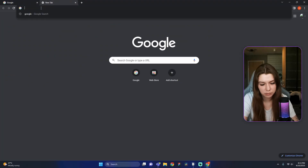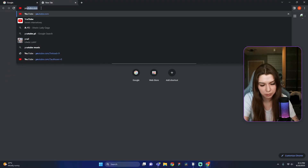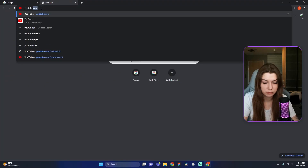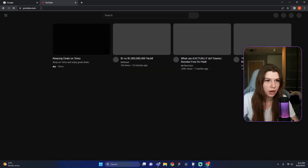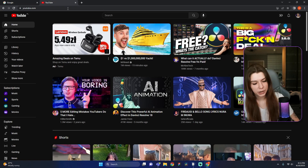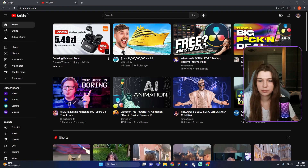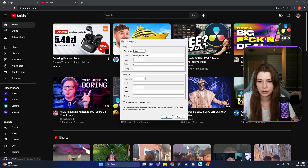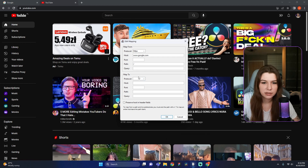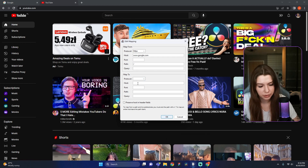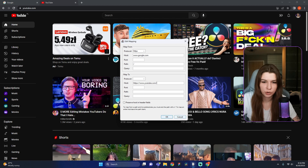Now we need to do the same for the page we are going to redirect to. For me it will be youtube.com. Go to the browser, enter YouTube, press the search button, and the smart browser will do the rest. Copy this link and paste it into the 'Map To' host field, then save.